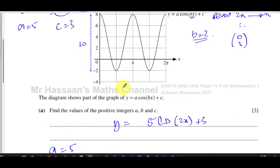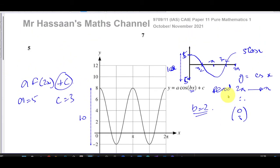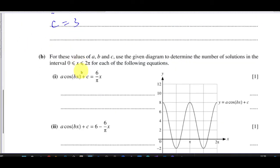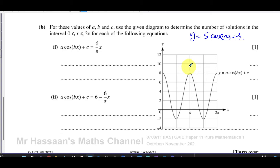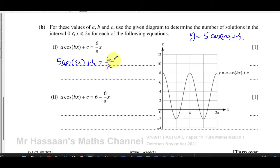That's the answer to part a of this question — dealing with transformations of graphs, which is important in this syllabus. For part b, using these values of a, b, and c where y equals 5·cos(2x) + 3, we use the given diagram to determine the number of solutions in the interval between zero and two pi of the equation 5·cos(2x) + 3 = (6/π)x.